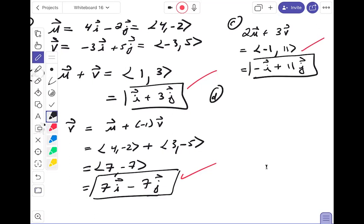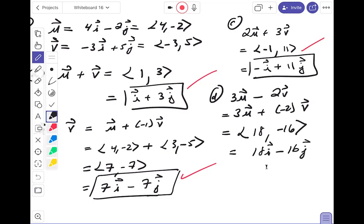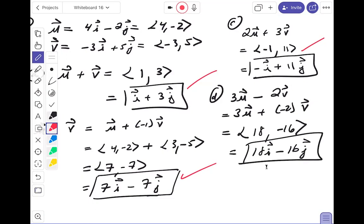Part d is 3u - 2v. First component: 3(4) = 12, minus 2(-3) means plus 6, giving 18. Second component: 3(-2) = -6, minus 2(5) = -10, giving -16. The answer is 18i - 16j. Checking the answer key — confirmed correct. This was number two: practicing addition of vectors and scalar multiplication.